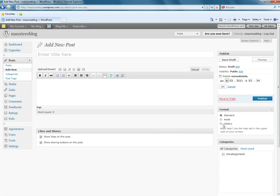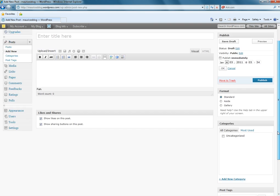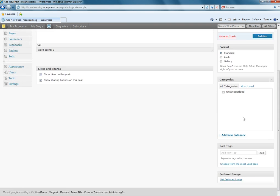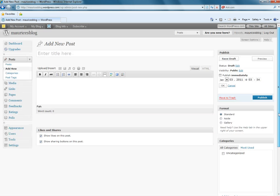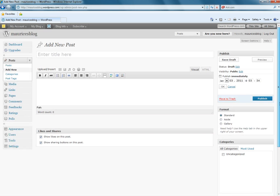We also have format, standard format, an aside or a gallery of some kind. And then we have categories that we can assign to this post and tags that we can assign to this post. And further still, we can insert a featured image. So, a few different sections.